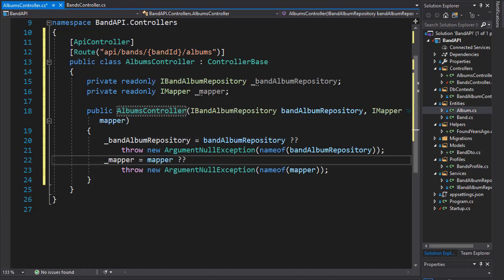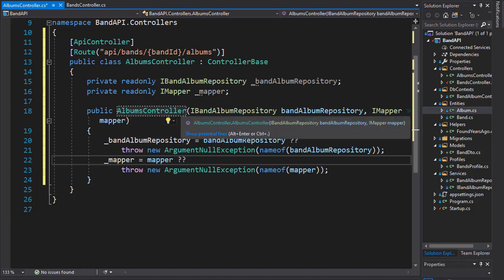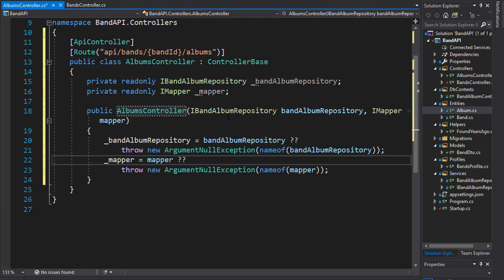Before we start creating actions in our Albums controller, we need to create our AlbumsDTO.